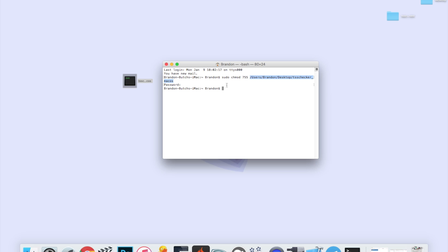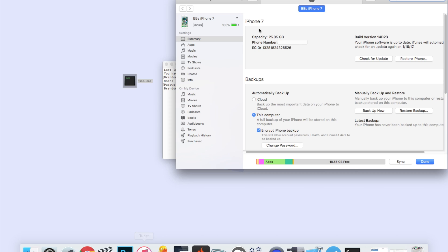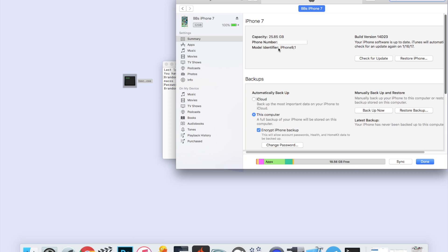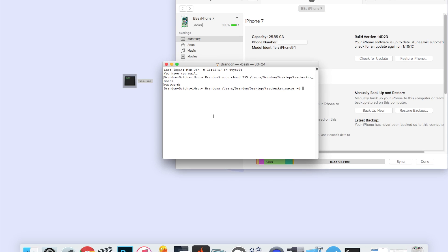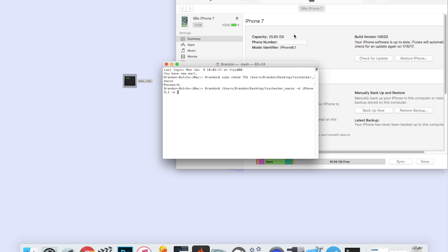All right, so now I want you to copy this directory and paste that. Then we're going to space dash D space. Then we're going to go into iTunes and find our device model identifier, which is right here. You can see mine is iPhone 9 comma 1, so iPhone 9 comma 1 space dash E space.